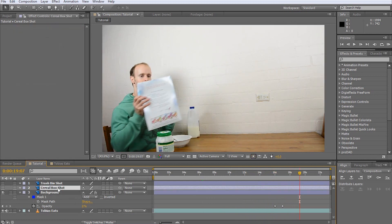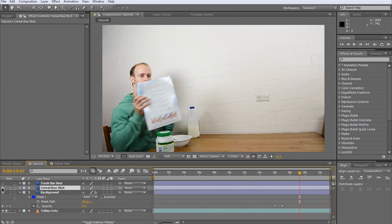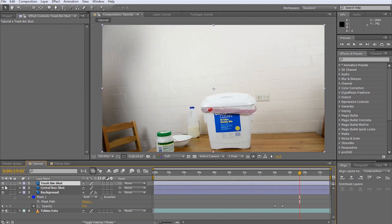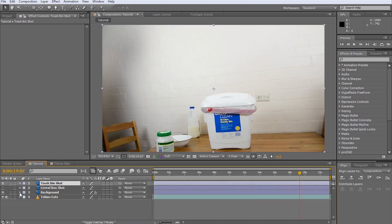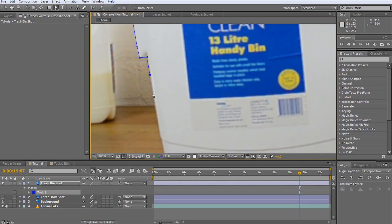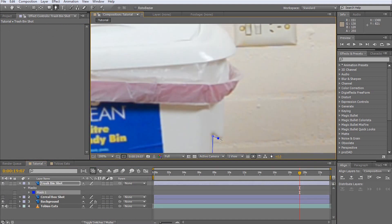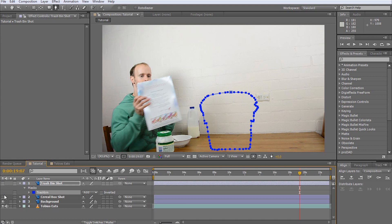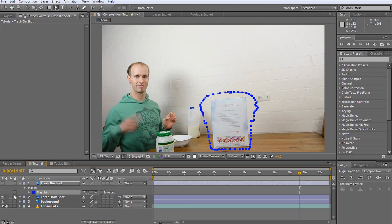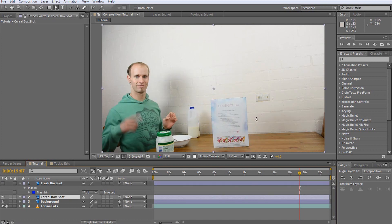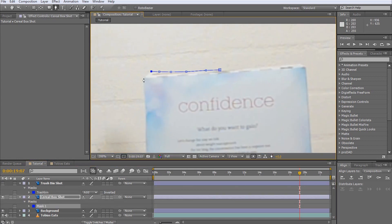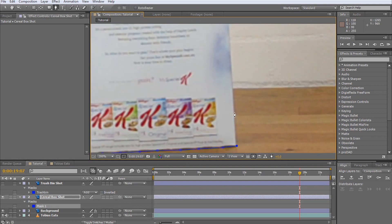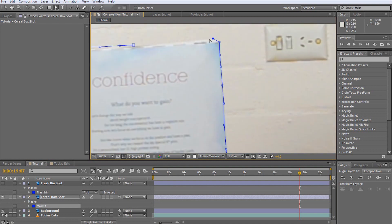The top two layers are static shots of the cereal box and the trash bin on the table. First, mask out the trash bin as precisely as possible. Give the mask a descriptive name so you can identify it easily. You can do this the same way you name layers, by pressing the enter key while having the mask selected. Next, mask out the cereal box and give this mask a useful name as well.